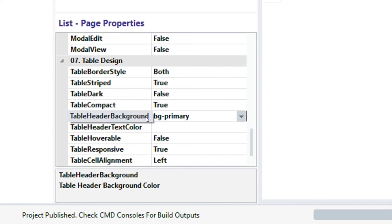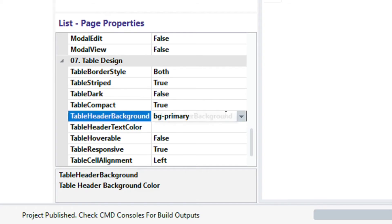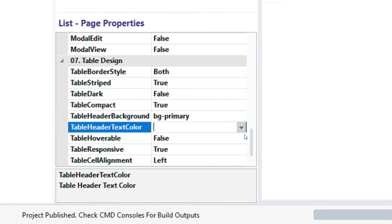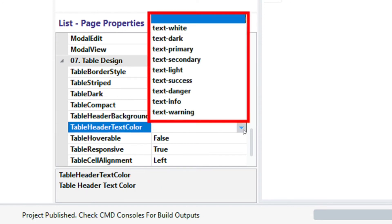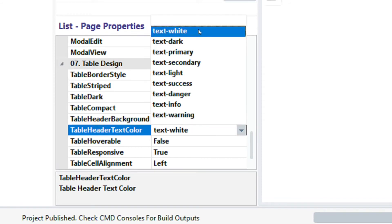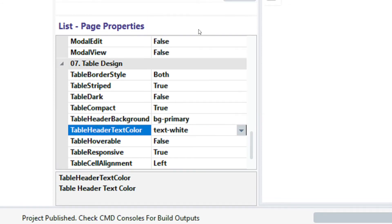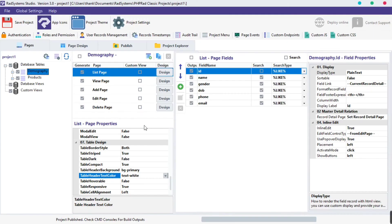Next is the table header text color. Click on the table header text color field — as we can see, we have several text color options. Select any text color of your choice. I'm going to select text white. Now publish and preview.